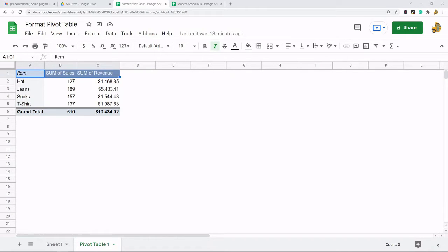In this video I'm going to show you how to format a pivot table in Google Sheets. With the pivot table you have a few different options for customizing the format, so I want to show you that if you're not familiar with it already. I'm going to show a couple different methods for doing this.